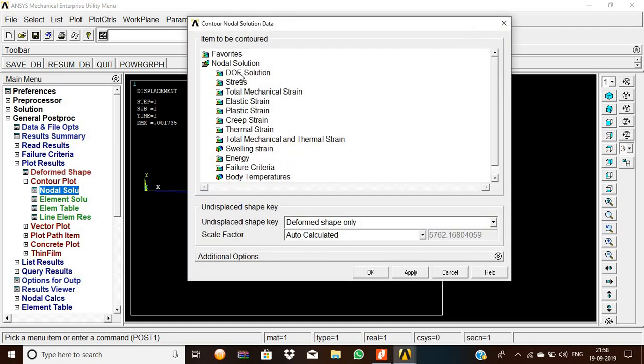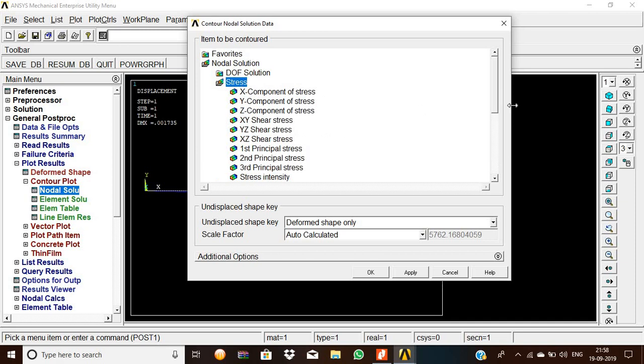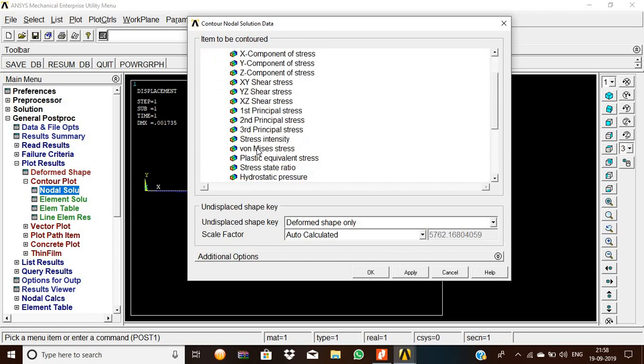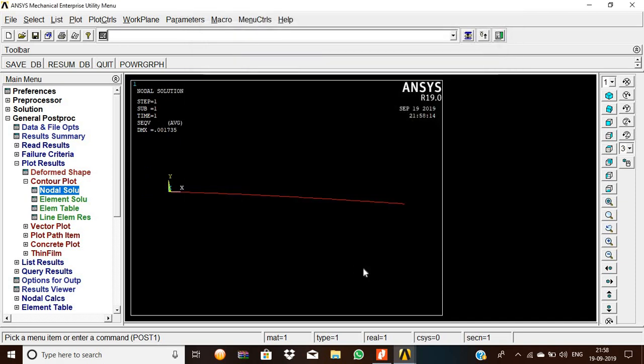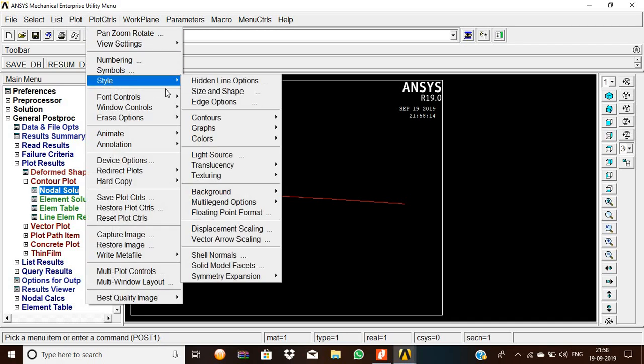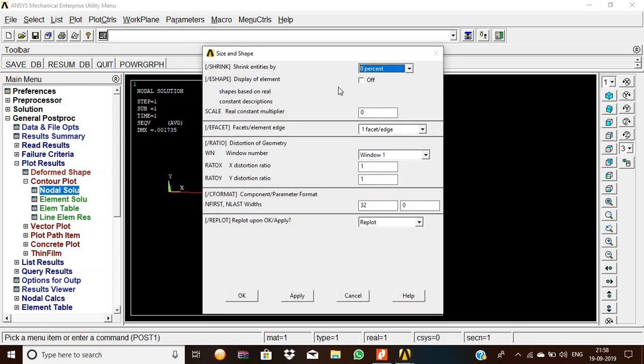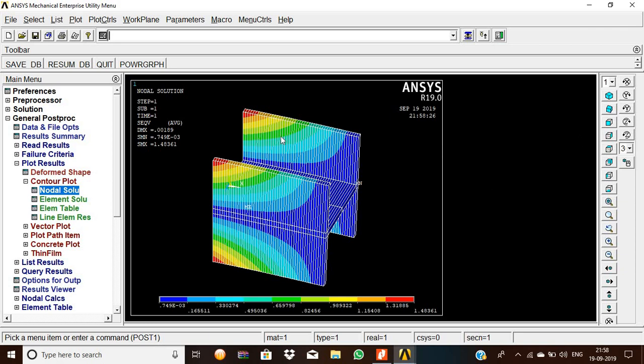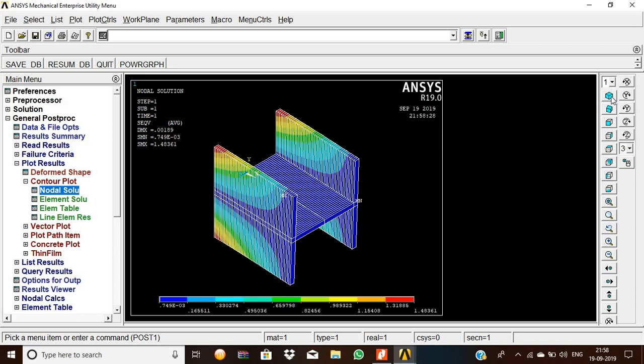Give stress and see the von Mises stress. Now in this von Mises stress, we should see the value of style, size, and shape. Then display of the image should be on, then give OK. So this is the proper output, proper output of the beam I of I-section.